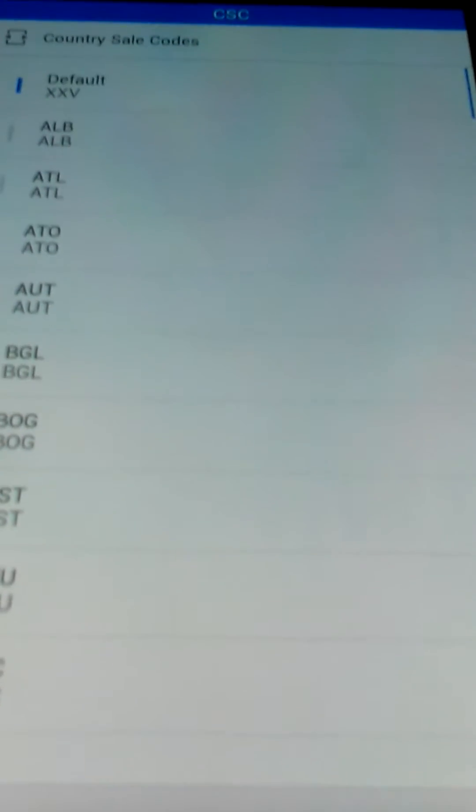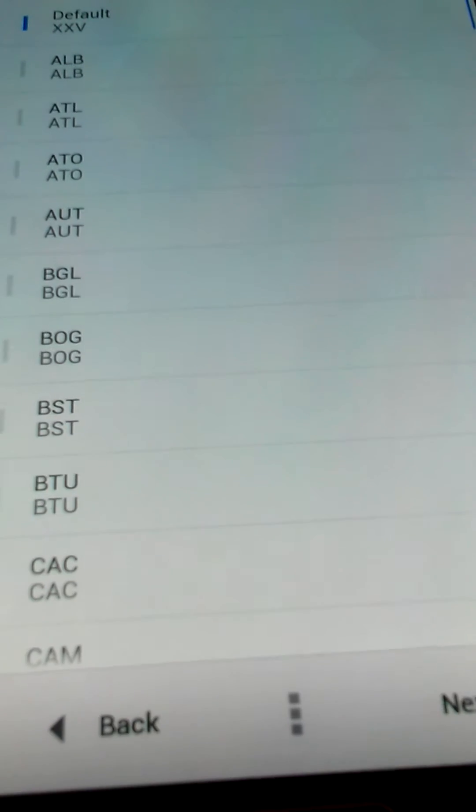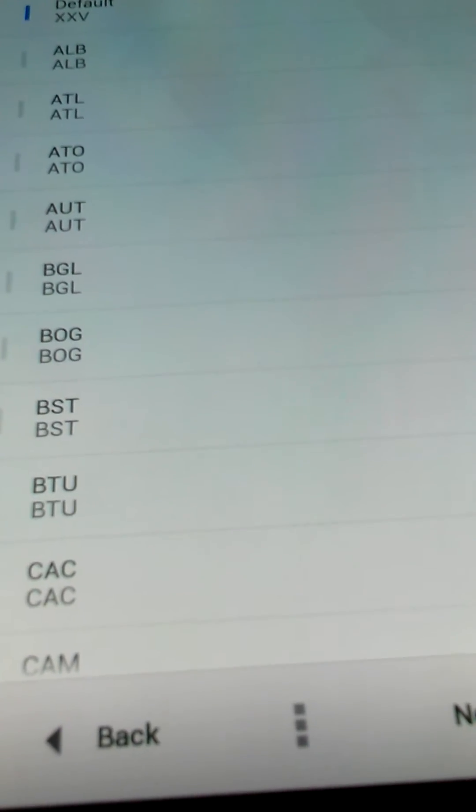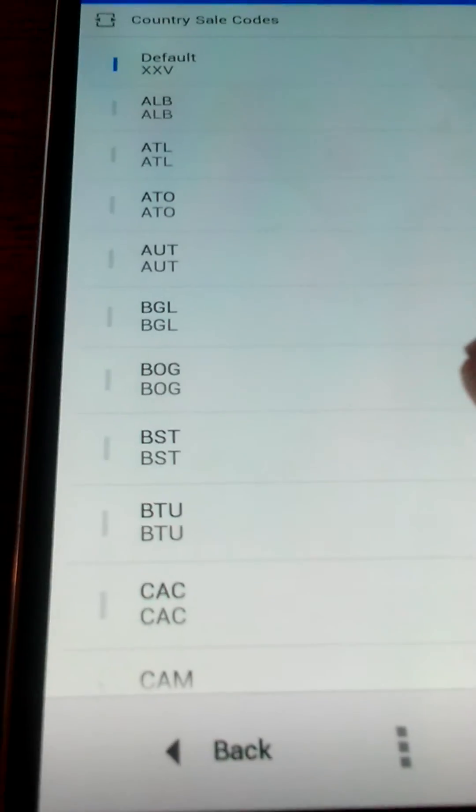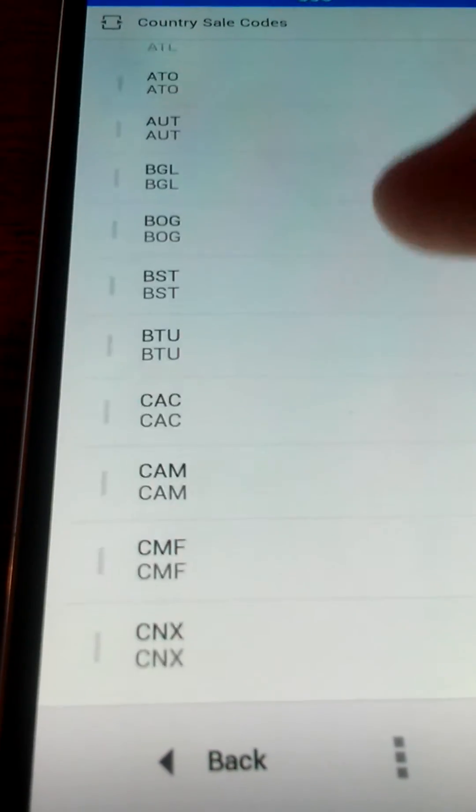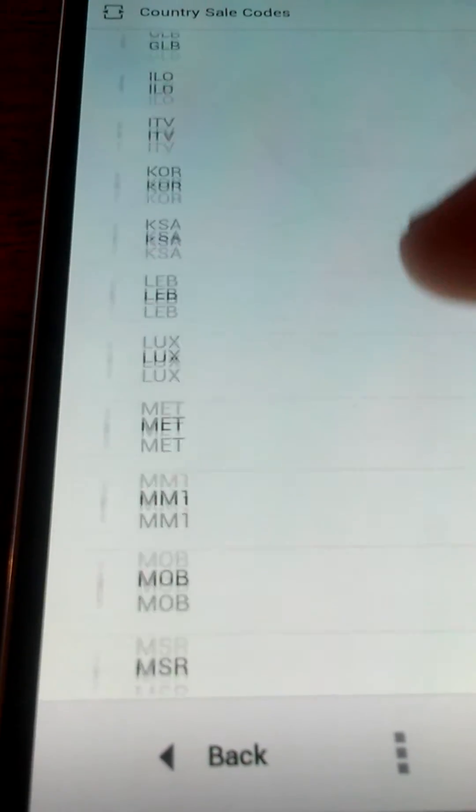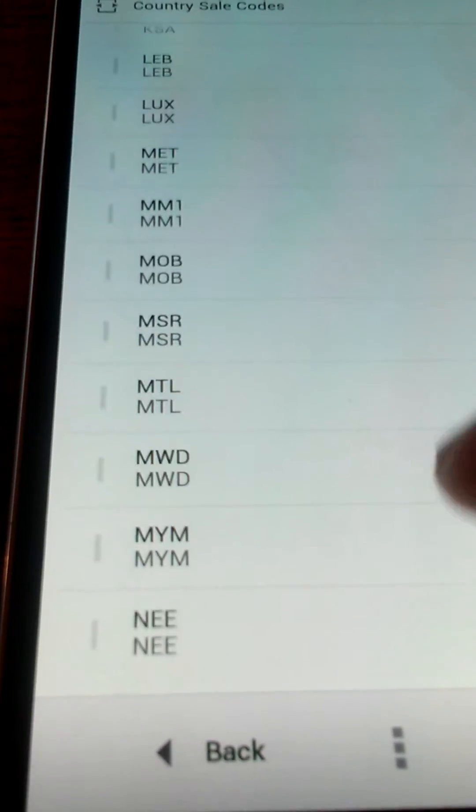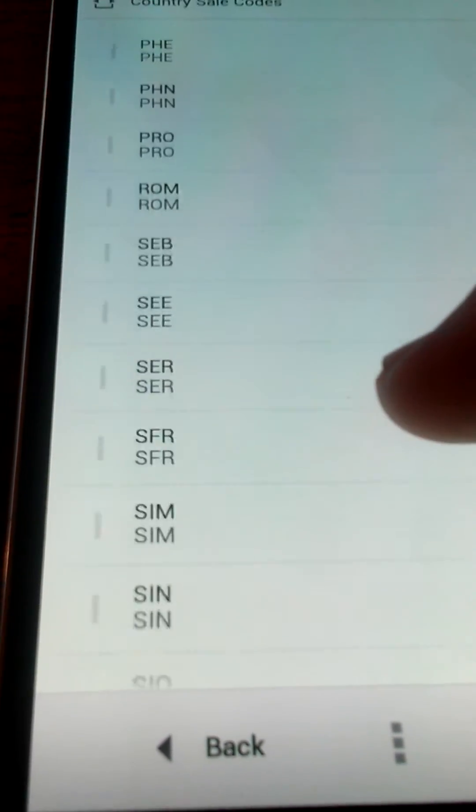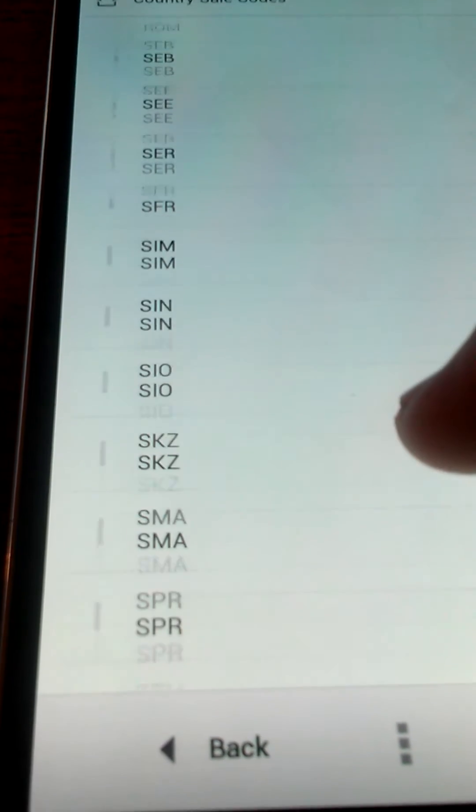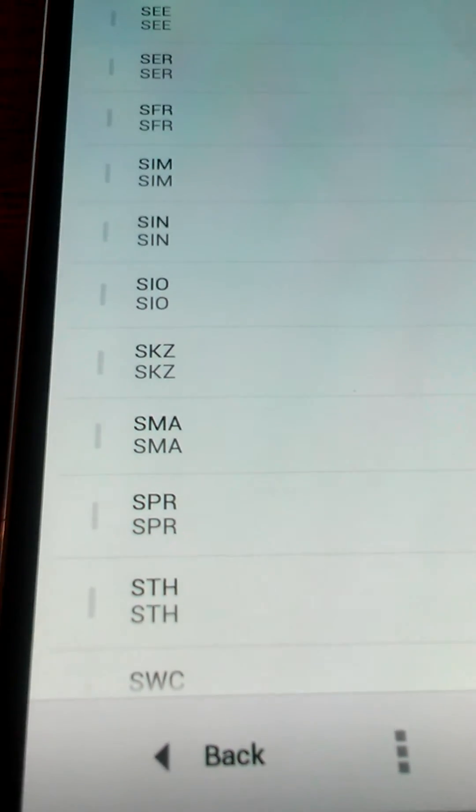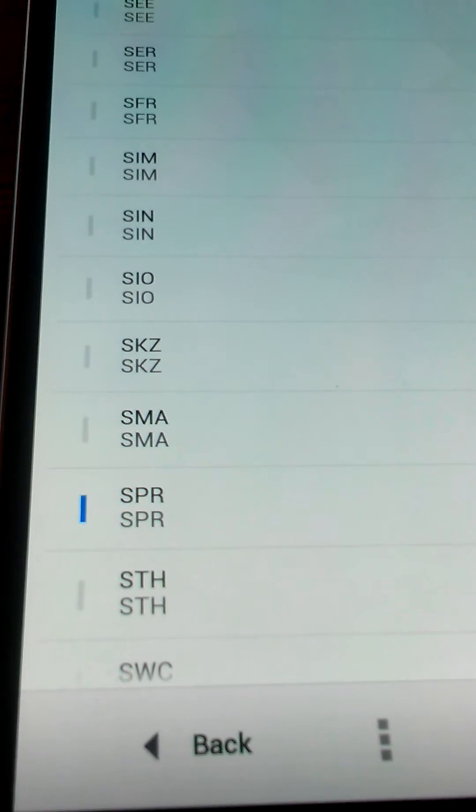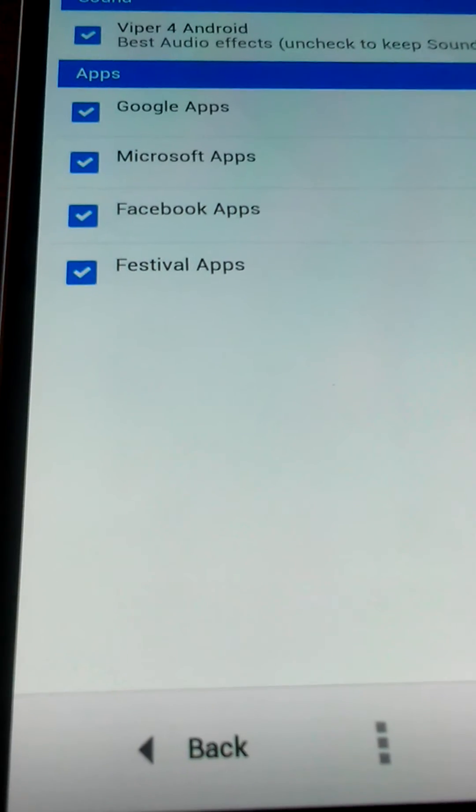Now this is the other one that people keep getting messed up on. When you get to this part here, it says country sales code. So scroll down until you find SPR, which also basically stands for Sprint, and we're going to click next.